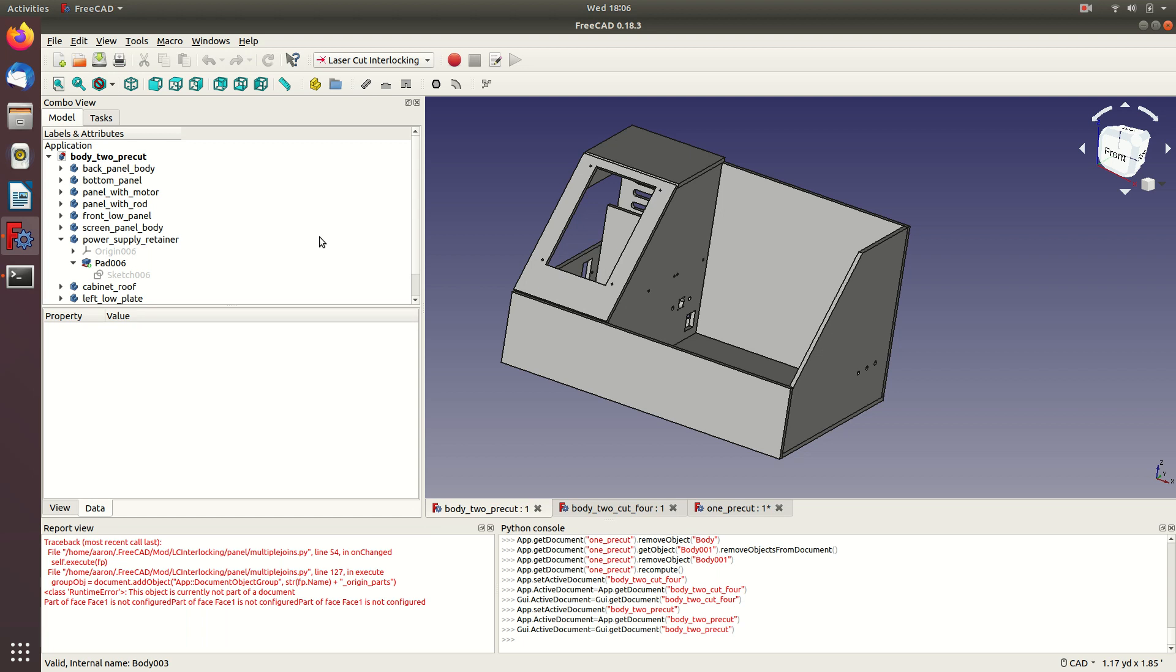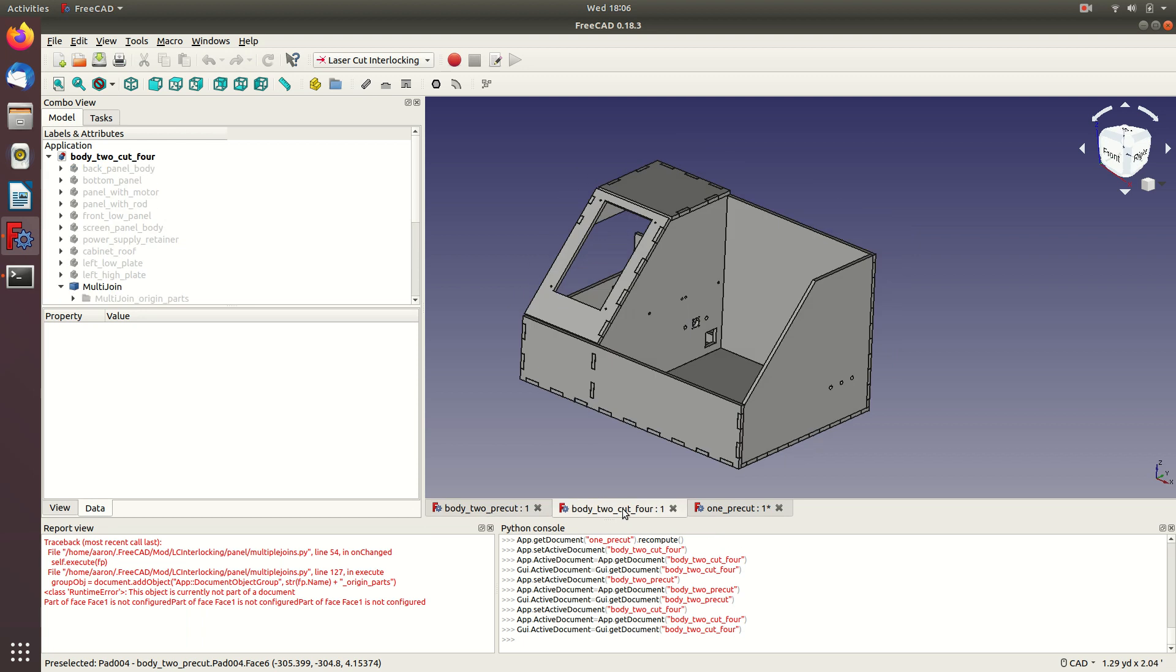In this video, I'll be showing a workflow for taking models in FreeCAD and adding in finger joints so that you can laser cut.